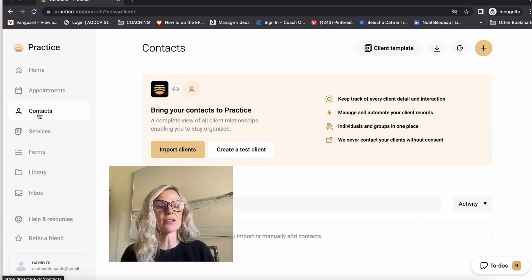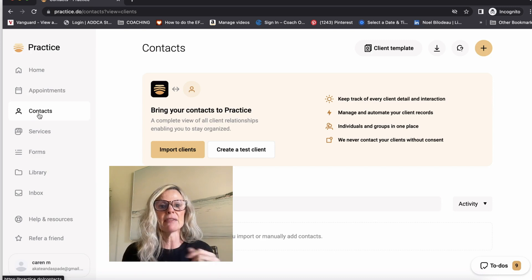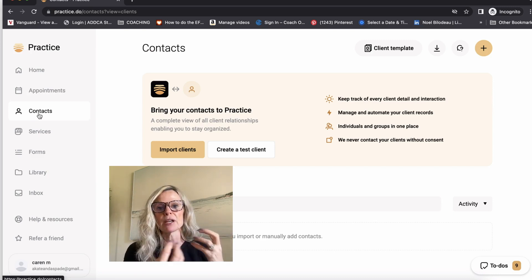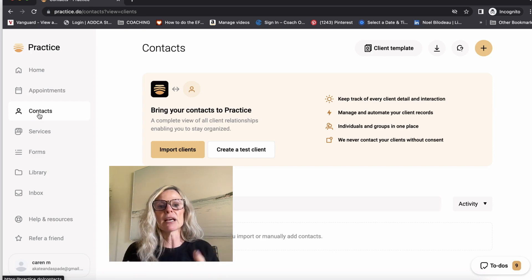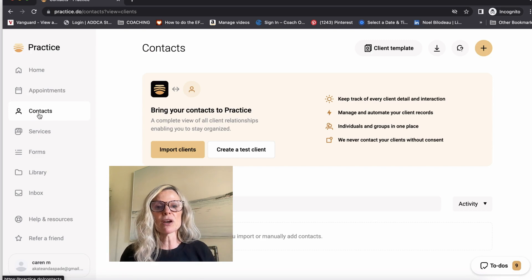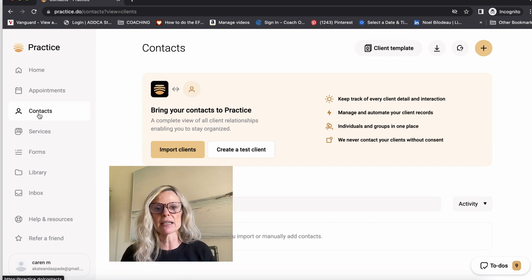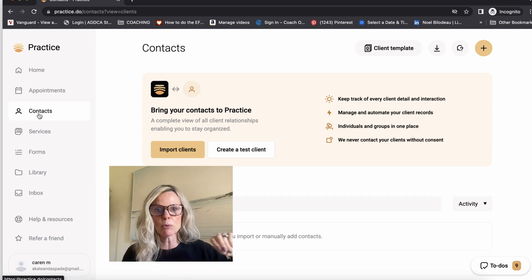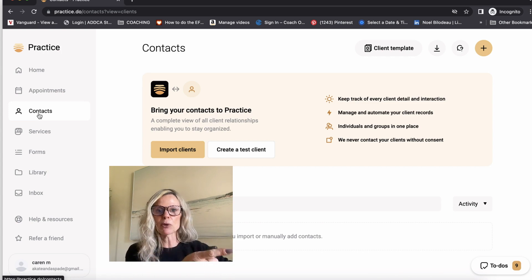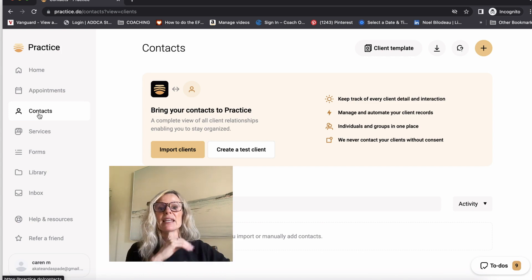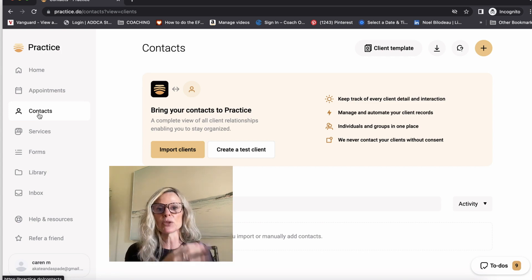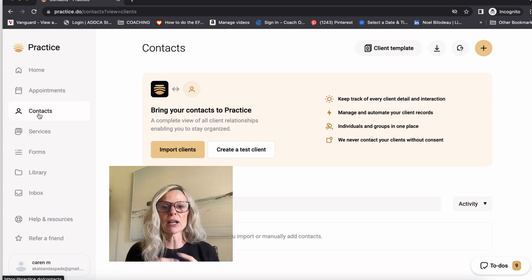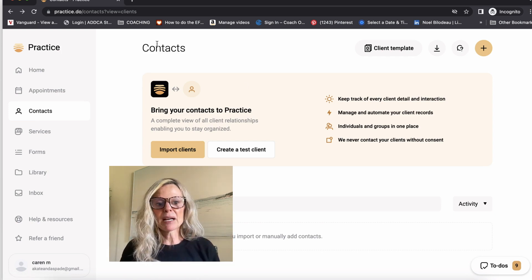So the next area here on the navigation is your contacts. And this is where you can import any existing client databases you have. So let's say you're on a different software right now and you want to switch to practice. Then you can export your data as a CSV file and upload it into here, and it will recreate all of your client data in your account.